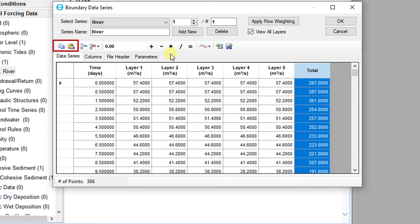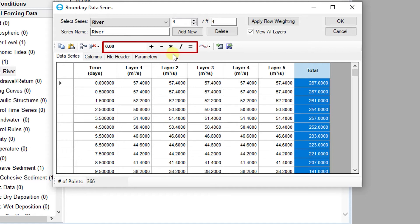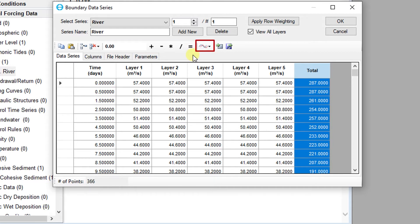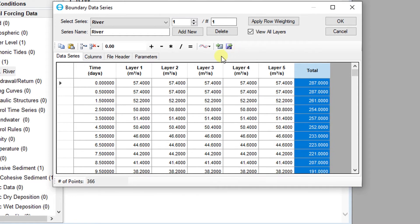Users can copy and paste data using the clipboard and add and remove rows of data. They can also add, subtract, multiply, divide, or manually change values in the selected column, visualize the data as a time series, import an ASCII formatted time series, and export an ASCII formatted data file. The data series tab displays the entire time series and can be collapsed to a simple total time series or expanded to show flow being assigned to each model layer.